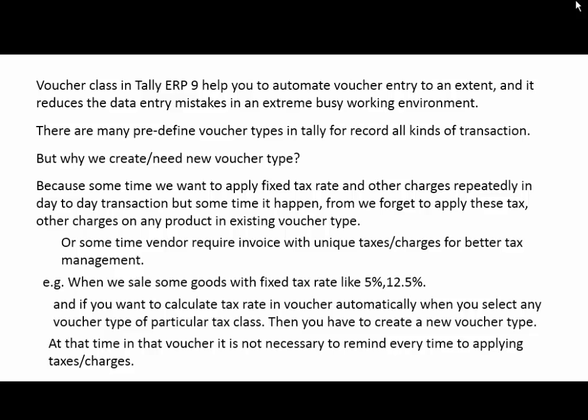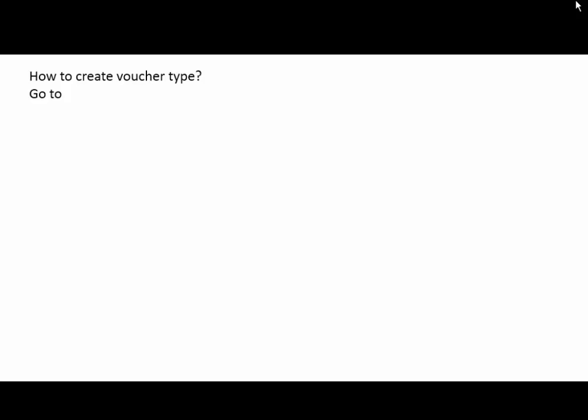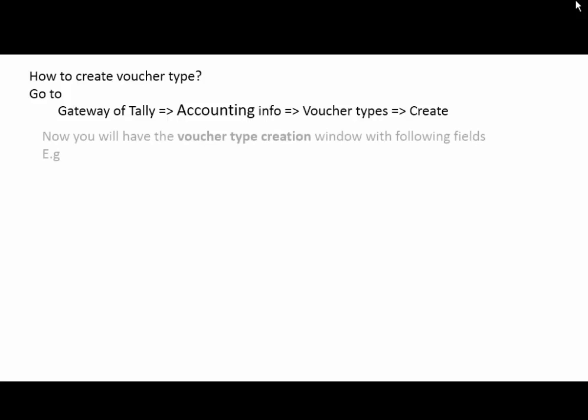At that time, in that voucher, it is not necessary to remind every time to apply taxes or charges. So let's understand how to create a voucher type in Tally. Go to Gateway of Tally, Accounting Info, Voucher Type, then Create.